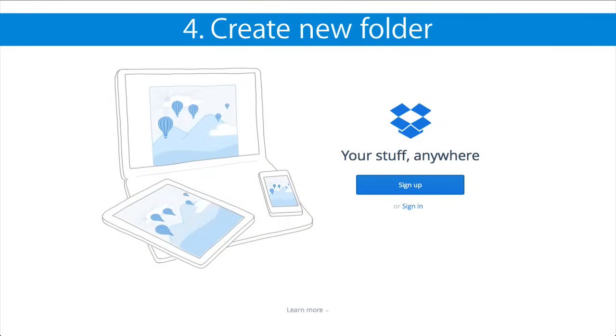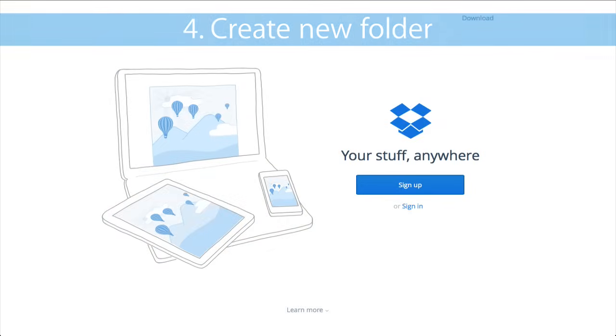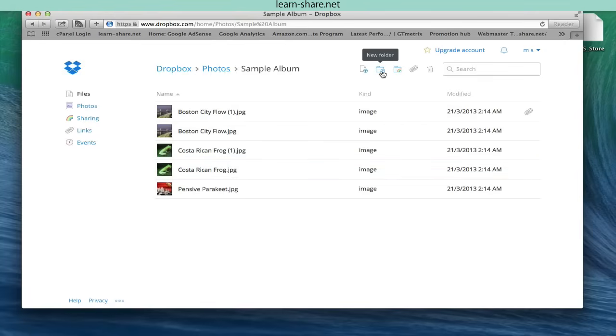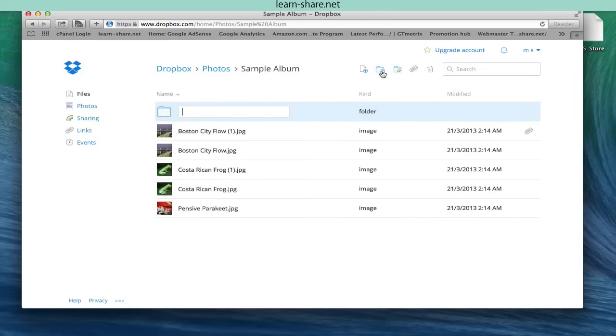Create new folder. To share multiple files, group them into a folder first. Click on the new folder button in the toolbar at the top and name your folder, then select the items in the list that you want.